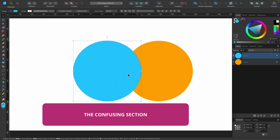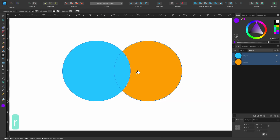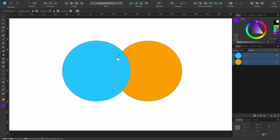What happens if we overlap two shapes that both have solid fills and then use the Vector Flood Fill Tool? I've got them both selected, I'll press R. This is where it gets confusing — when you first start using this tool with two filled shapes you might be confused by the results. In the context toolbar there's an insertion mode option: the first says 'Inside' which is the default, and the second is 'In Between'. We'll leave it on default for now.